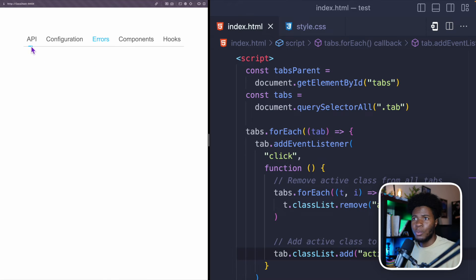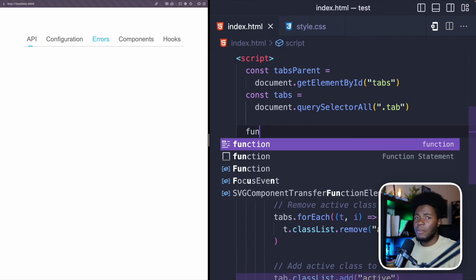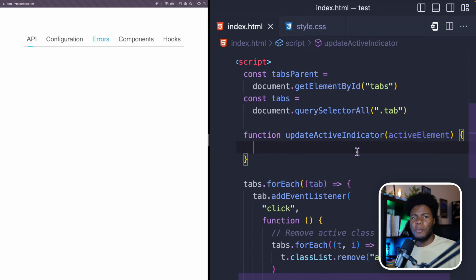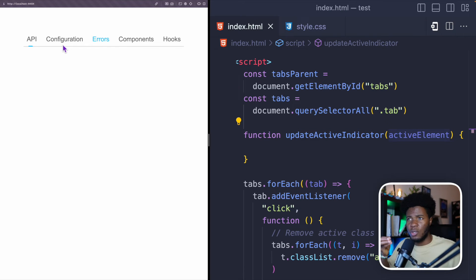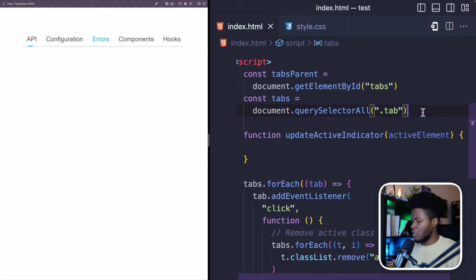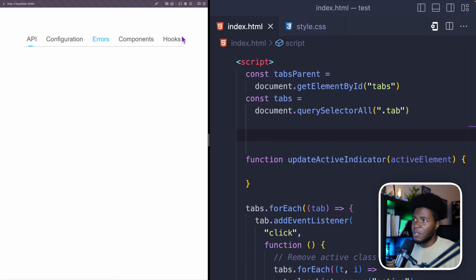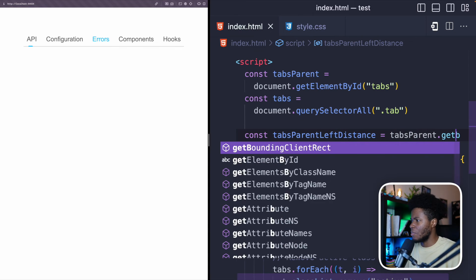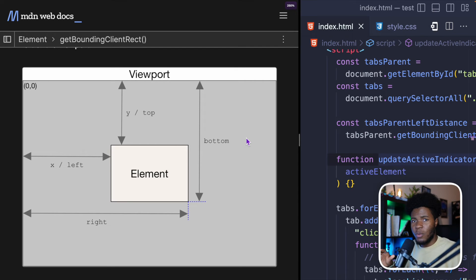I also want to move the indicator to the currently clicked element. For that I'm going to create a function called updateActiveIndicator which takes an active element. The idea is that it will get the active element, calculate its width so we know what the indicator width should be, and also calculate how far that element is from the beginning of the container. The first thing I'll do is get the position of the tabs parent itself using tabsParent.getBoundingClientRect().left.